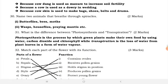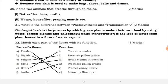Name two animals that breathe through spiracles. Examples include butterfly, bees, wasps, and houseflies. What is the difference between photosynthesis and transpiration? Photosynthesis is the process by which green plants make their own food using water, carbon dioxide, and chlorophyll.